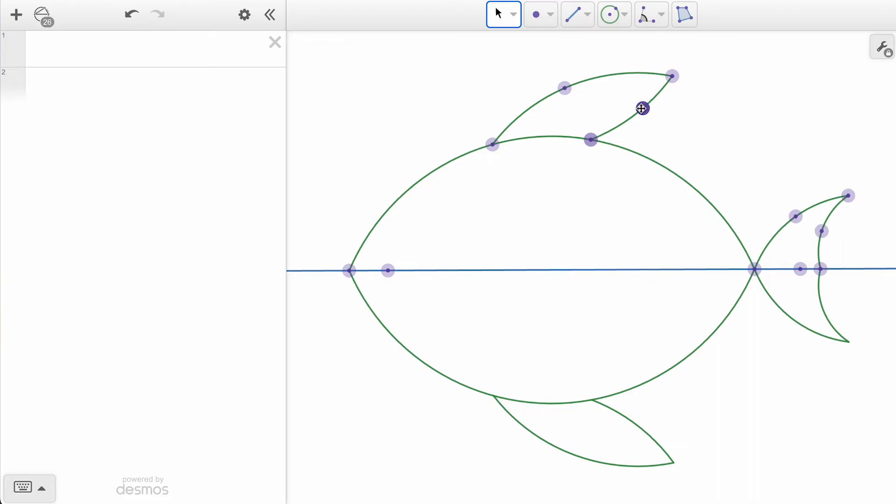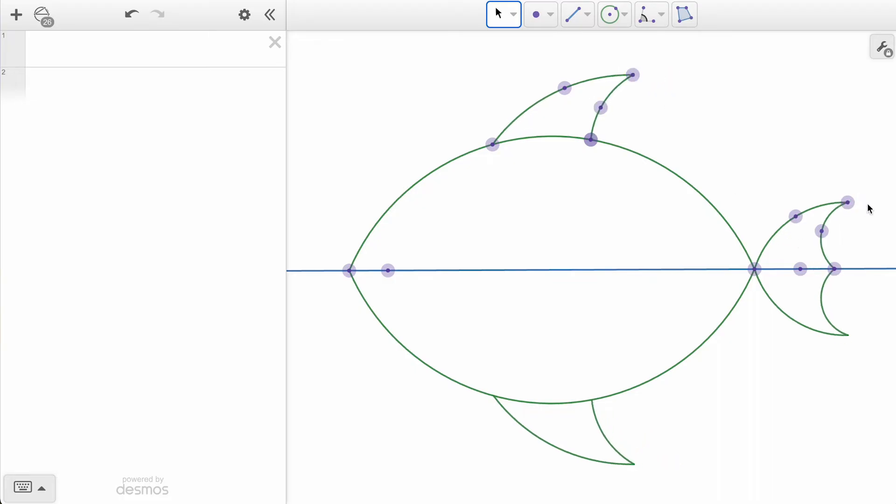After we've performed our transformation, we can still go back and adjust our points and see how both the original and reflected arcs will adjust together.